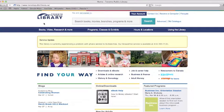Before we start, you will need a valid Toronto Public Library card. Your library card lets you enjoy books, DVDs, music, ebooks, research databases, and more.